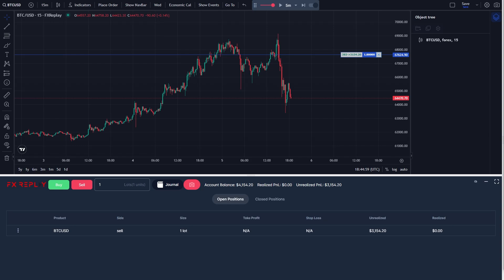In today's video, I'll be showing you how you can take partials in FX Replay. Now, this is a very quick and simple thing to do, so make sure you watch this video all the way to the end so you don't miss any important steps.